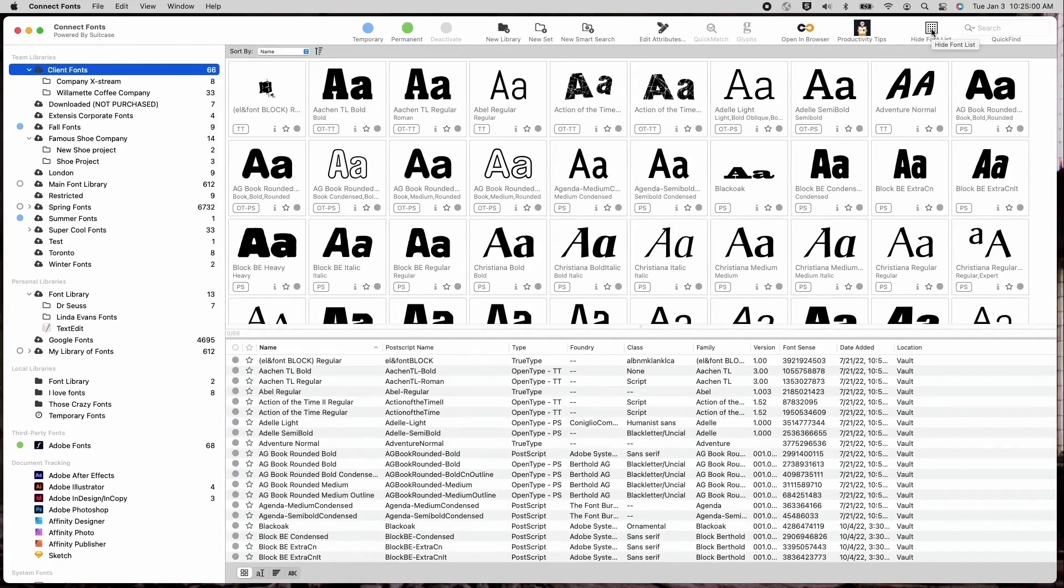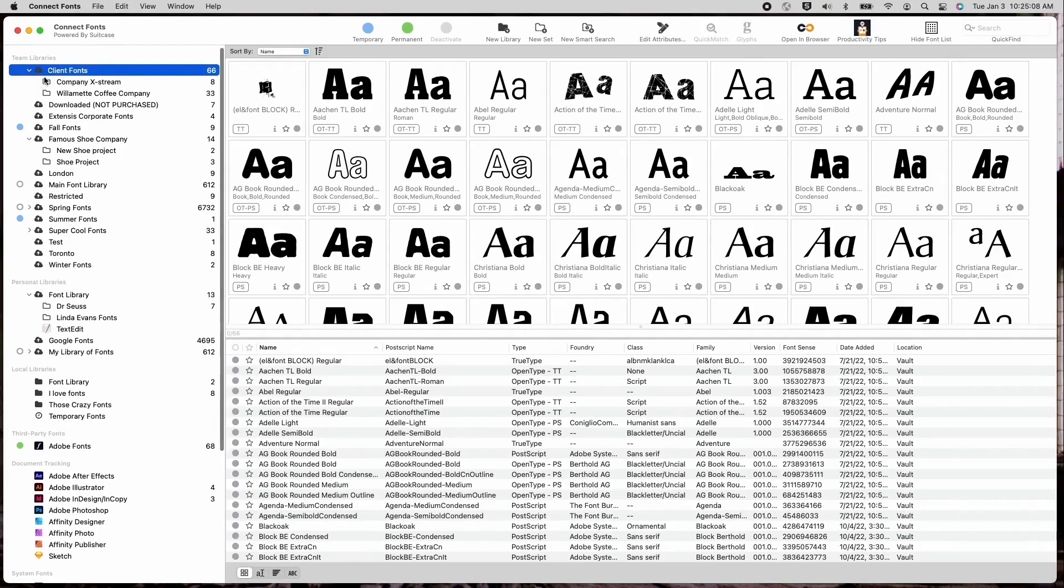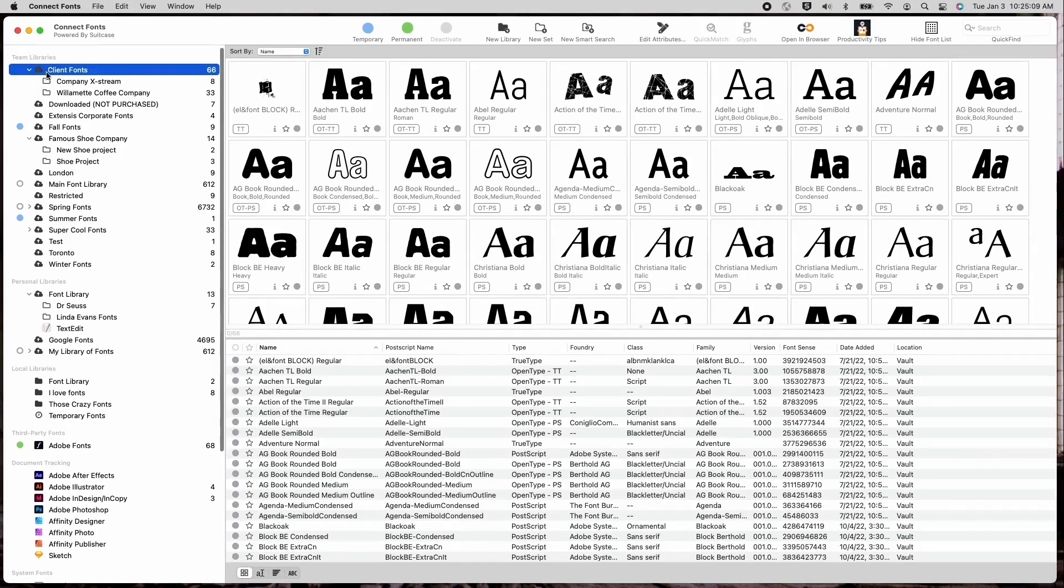Font libraries, previously called font work groups in Universal Type Client, are still found in the left-hand column. Here you will see such libraries as team libraries, personal cloud libraries, including Google fonts, and local libraries.